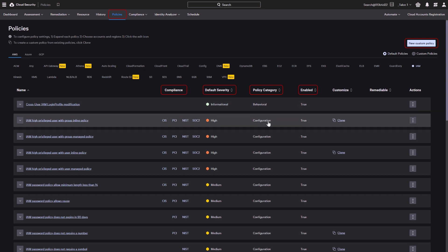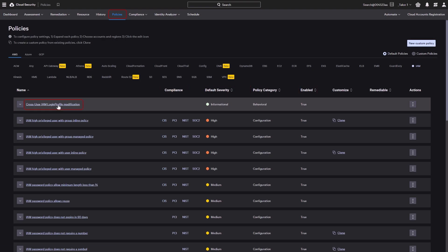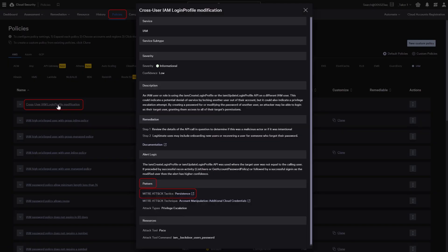You can see the identity related configuration and behavioral policies. Looking at the AWS IAM cross user IAM login profile modification policy, we can see that it falls under the persistence pattern of MITRE attack tactic.